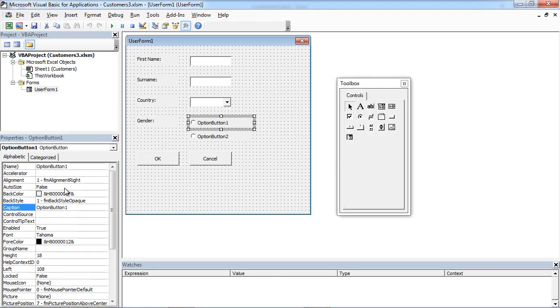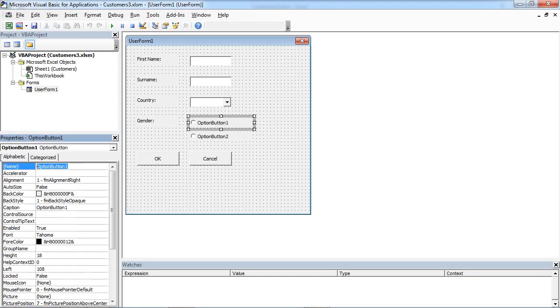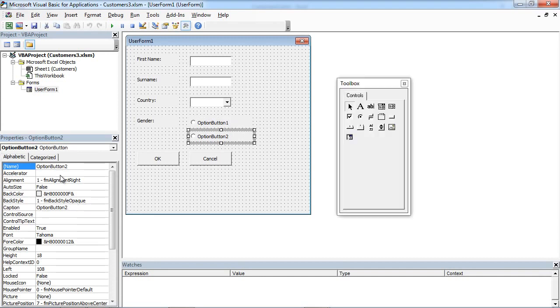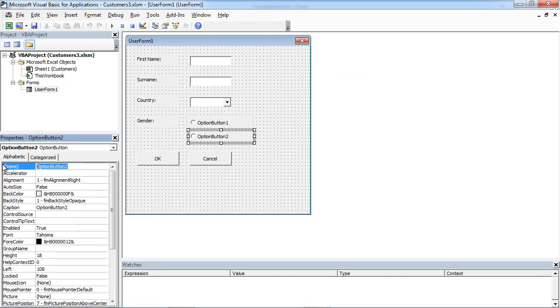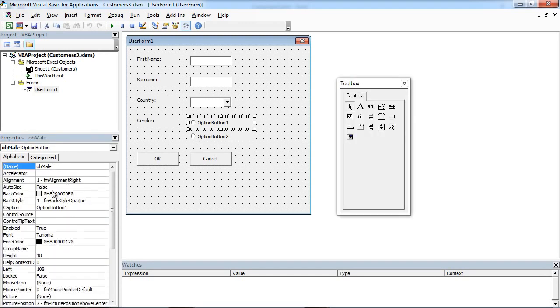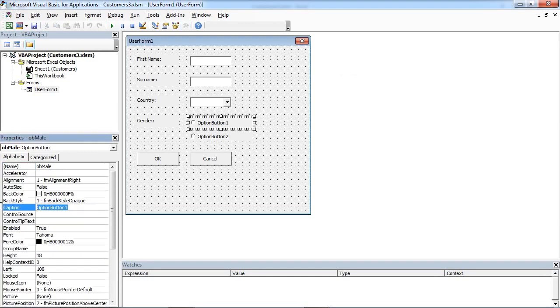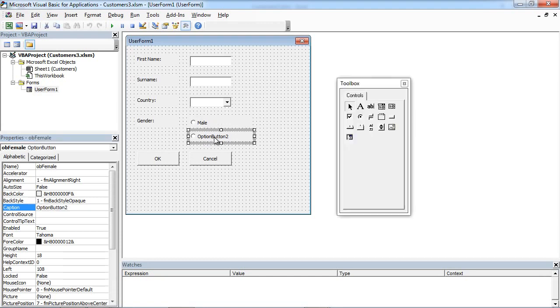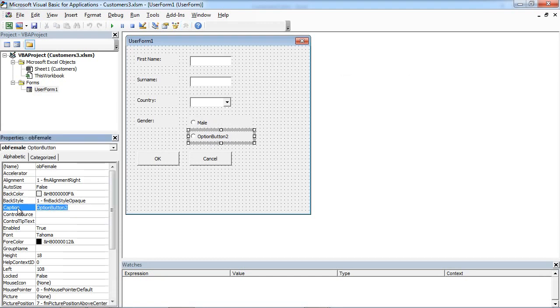This is going to be Male, and this is going to be Female. Set the captions as well - Male and Female.